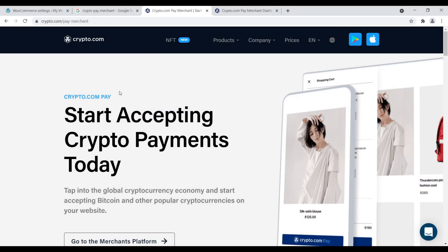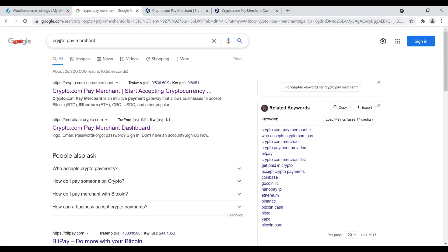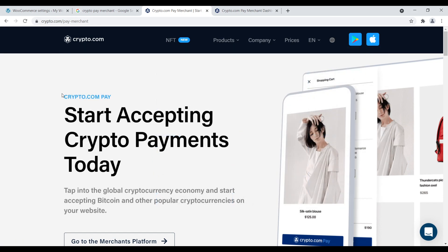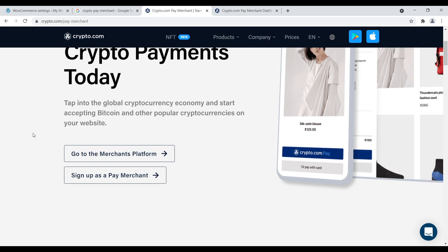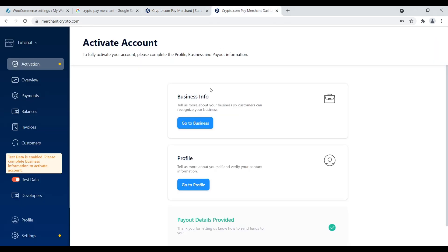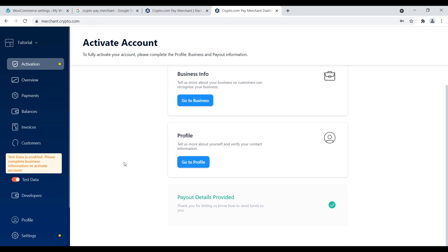The next step is to open a merchant account with Crypto.com. This page is crypto.com/pay/merchant. I would suggest going to Google and typing in 'crypto pay merchant' to find it. It's very self-explanatory - tap into the global cryptocurrency economy and start accepting Bitcoin and other popular cryptocurrencies. Click the button that says 'go to the merchant's platform' and you're going to have to create an account for free, but it's very similar to Stripe in that you'll have to give a lot of personal information regarding your business.